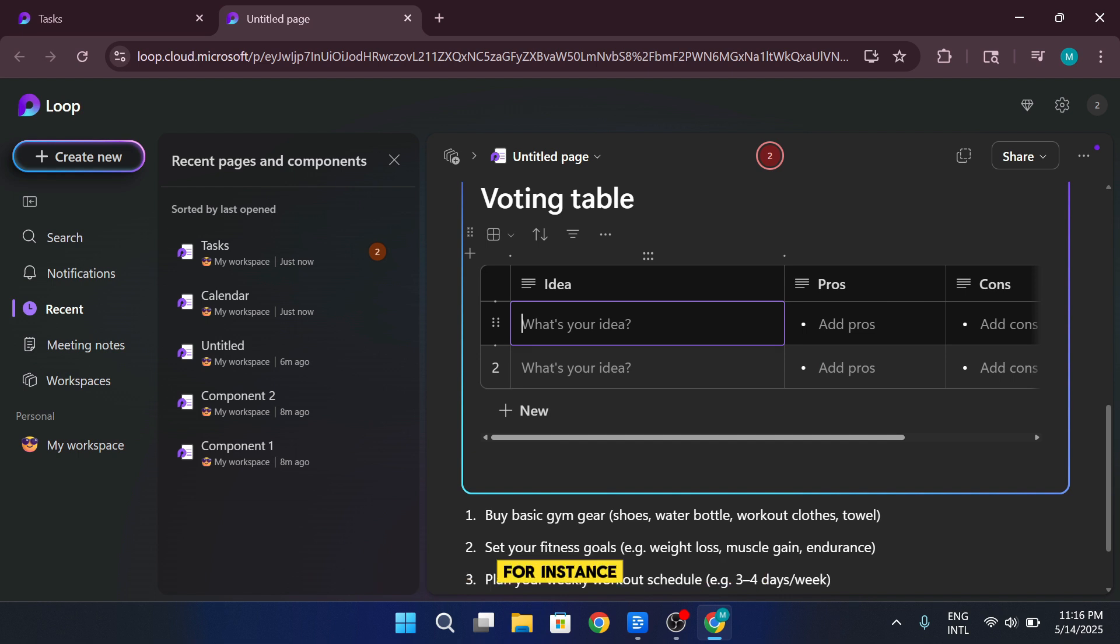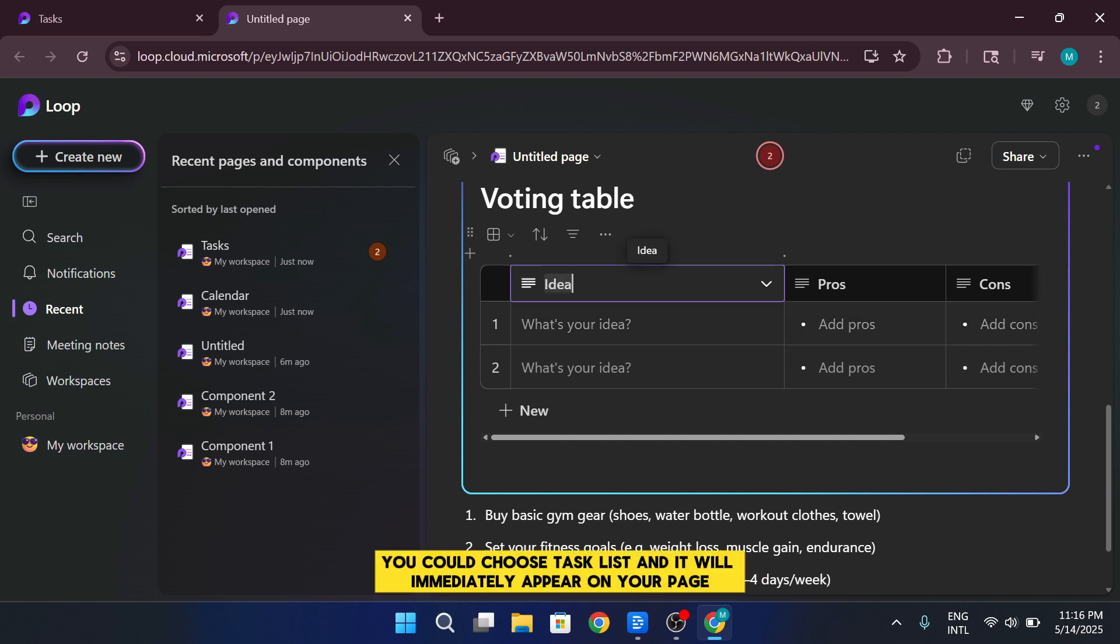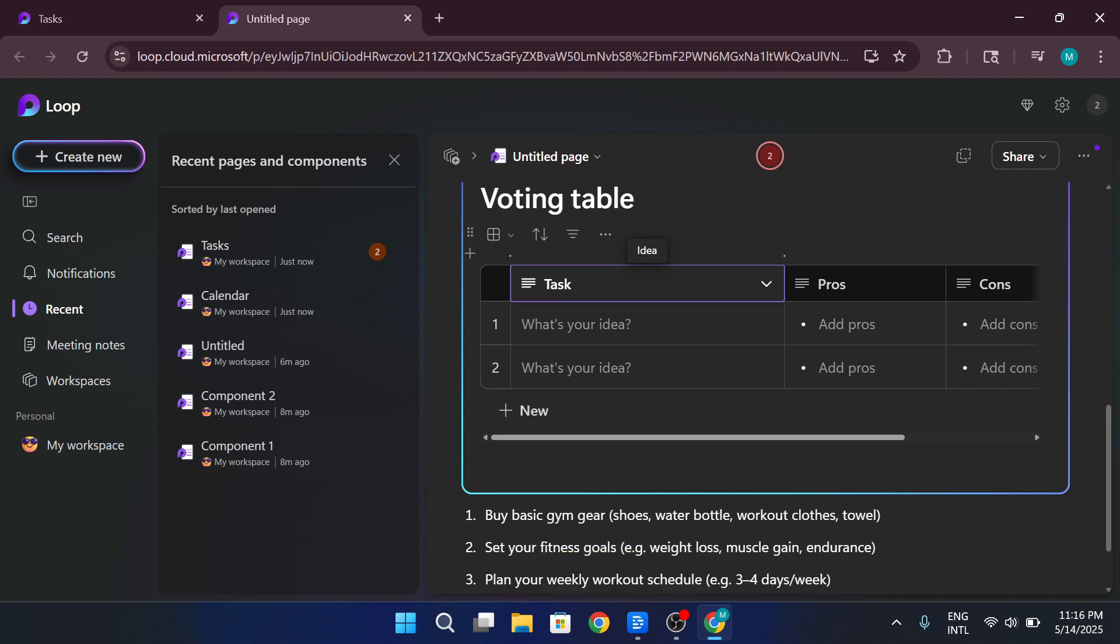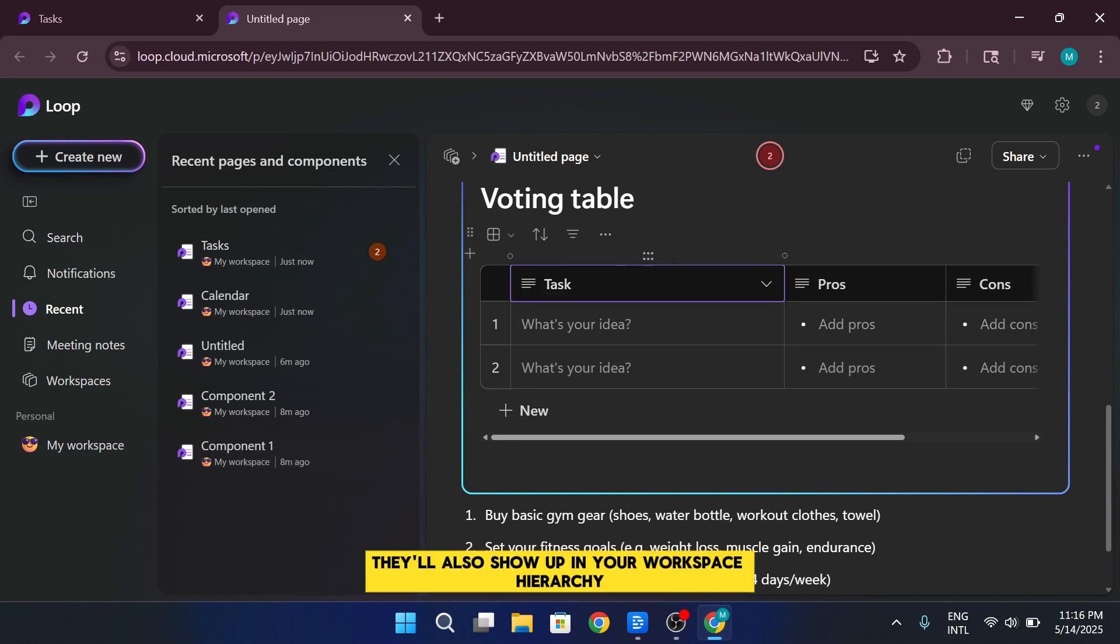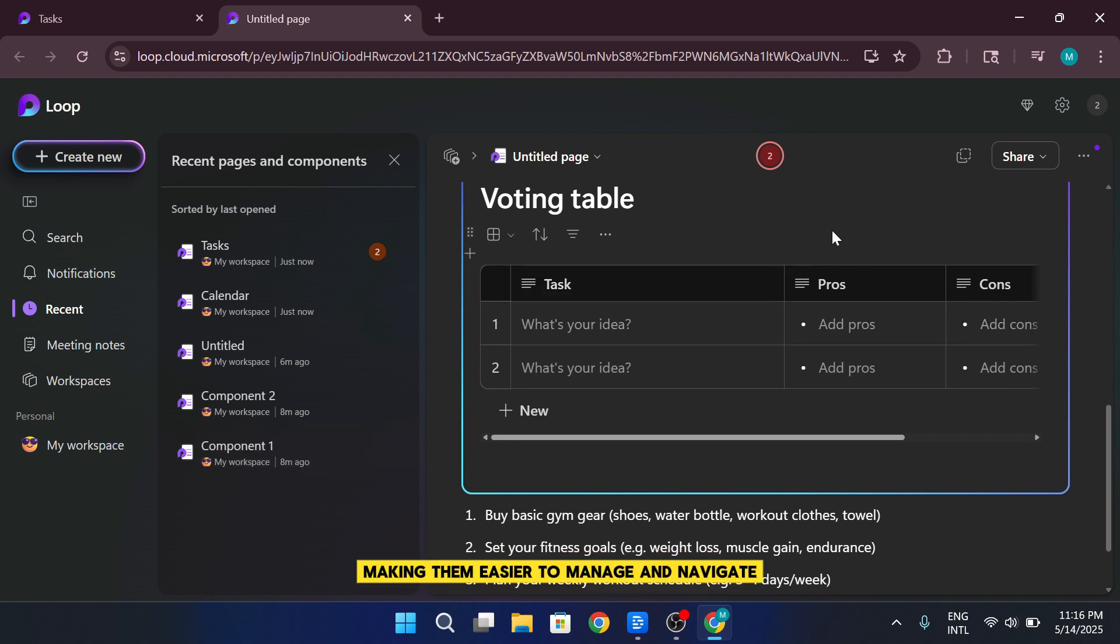For instance, you could choose task list, and it will immediately appear on your page. Since these elements are part of the Loop system, they'll also show up in your workspace hierarchy, making them easier to manage and navigate.